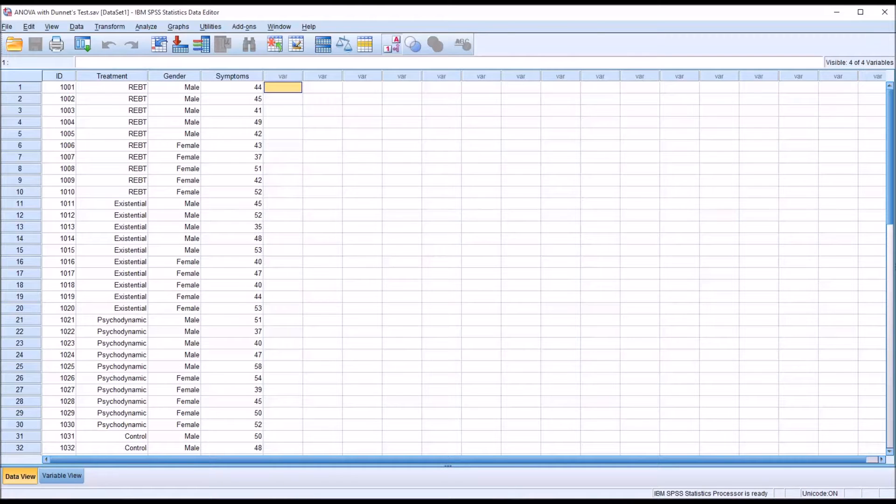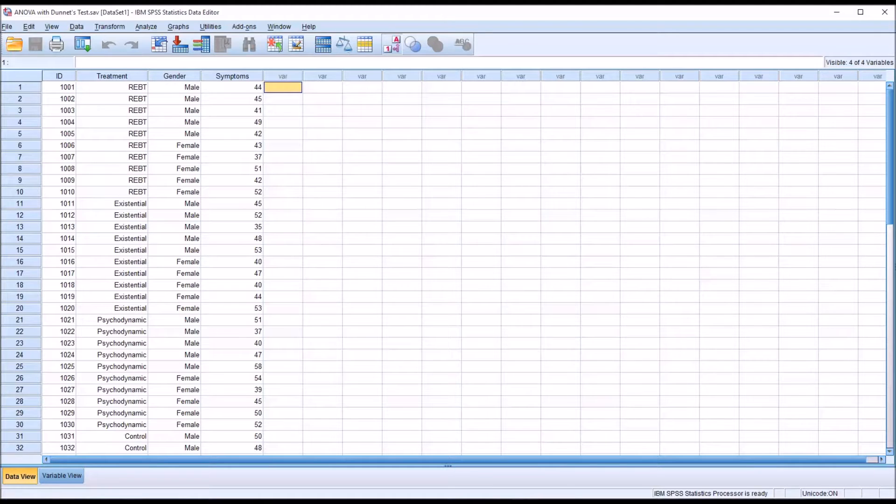Hello, this is Dr. Grande. Welcome to my video on conducting an ANOVA with a Dunnett post hoc test using SPSS.